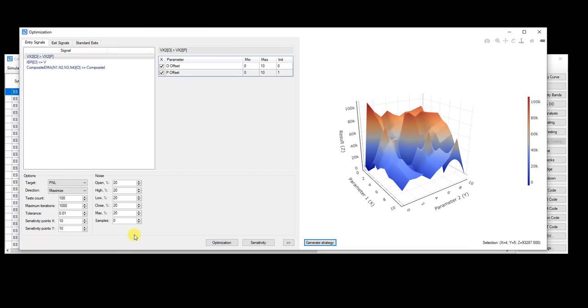The other thing that's really cool is instead of just optimizing the parameters on the symbol or the data that you built the strategy on, you can actually optimize it across a hundred or however many noise adjusted data series or you can optimize it across different symbols. So let's say you built the strategy on the S&P, but you want to optimize it on the S&P, NASDAQ, and Dow, for example.